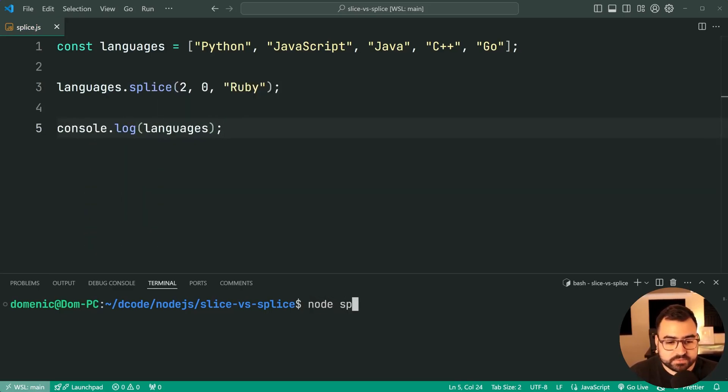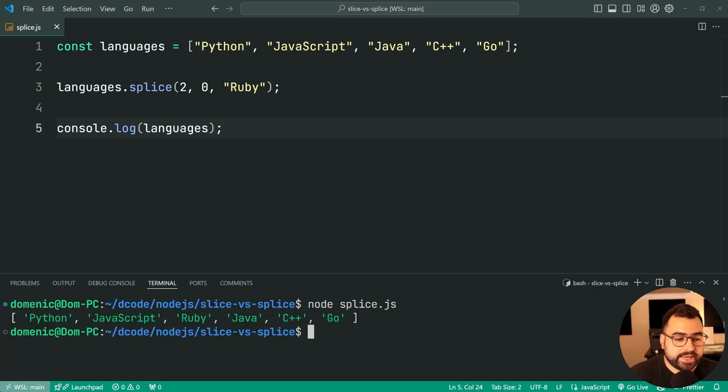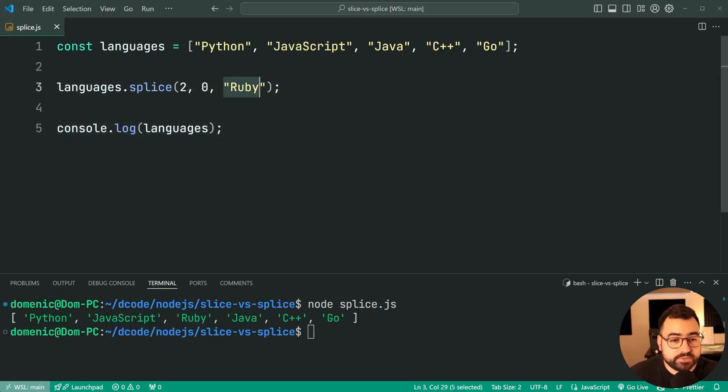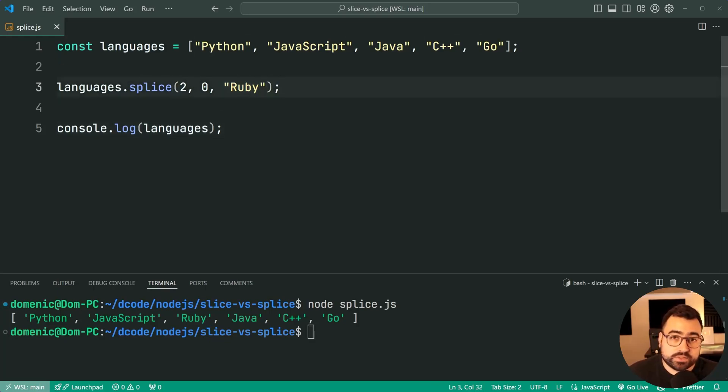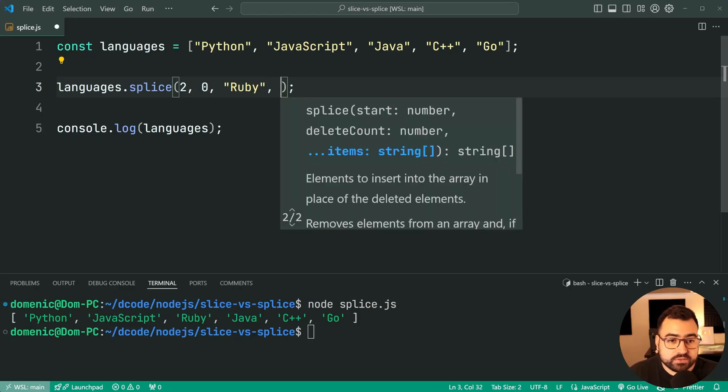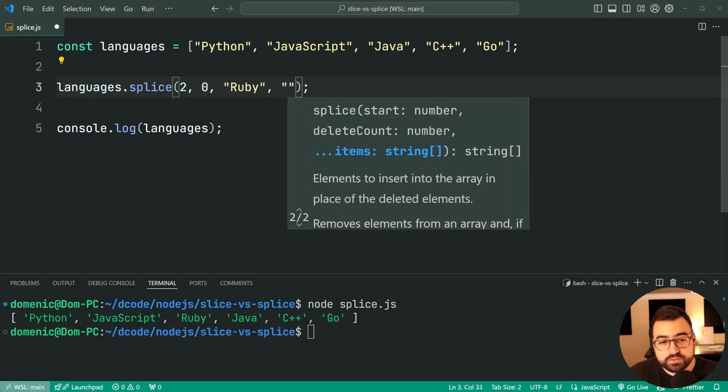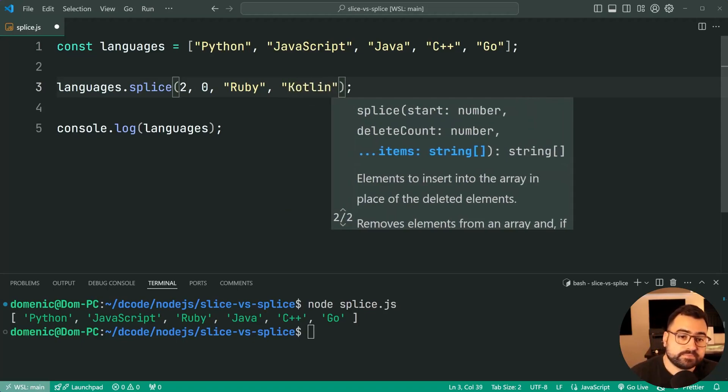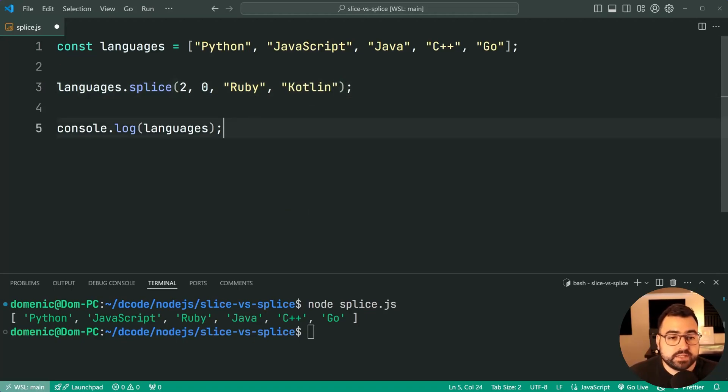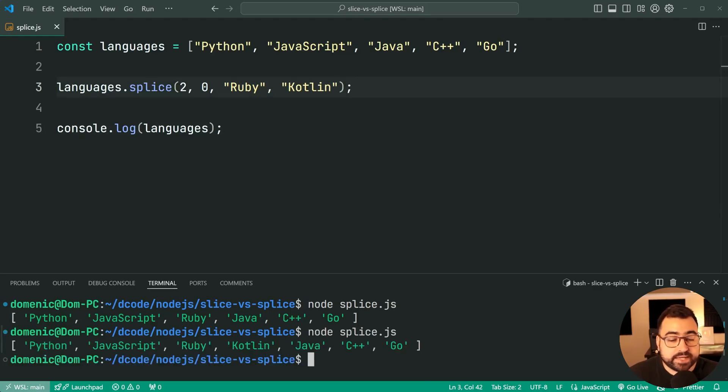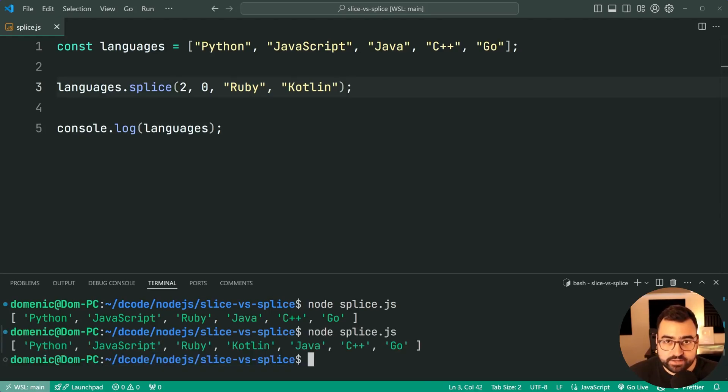I'll save this, run the script, and we get Python, JavaScript, Ruby, Java, and so on. So we've inserted Ruby between JavaScript and Java. Now what's also cool is you can actually provide an infinite amount of arguments here. You can say also let's do the language of Kotlin. So now we have both these two being added. I'll save this, run again, and now we get Ruby and Kotlin after JavaScript but before Java.